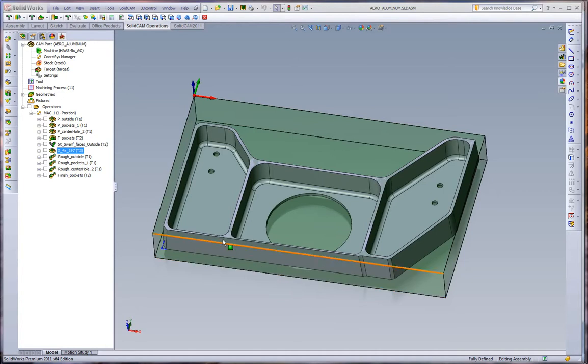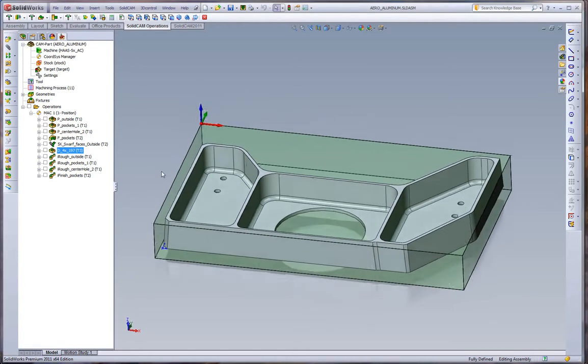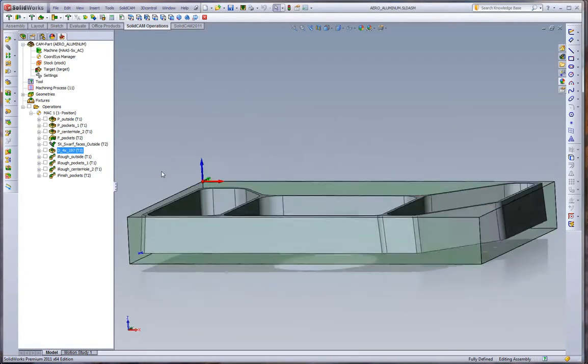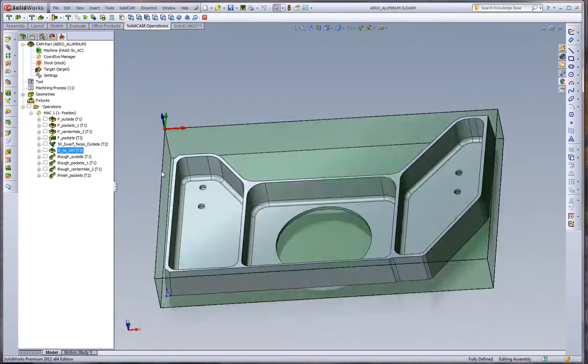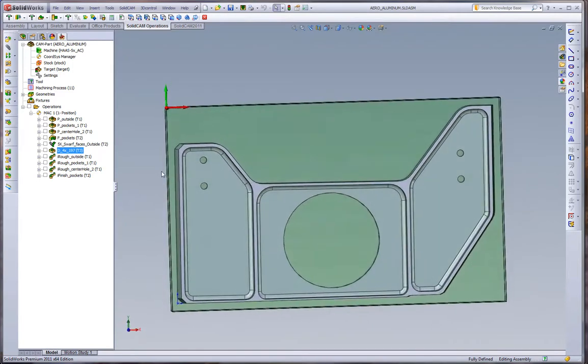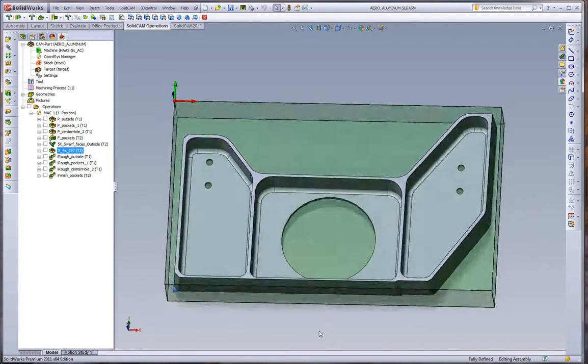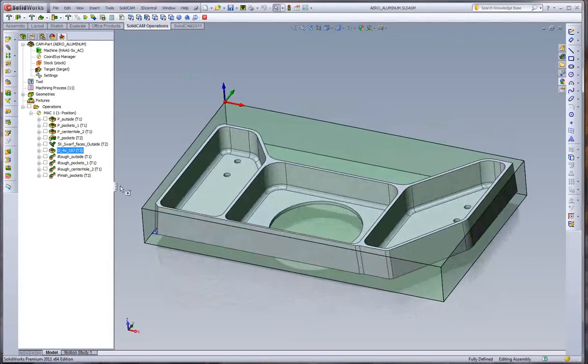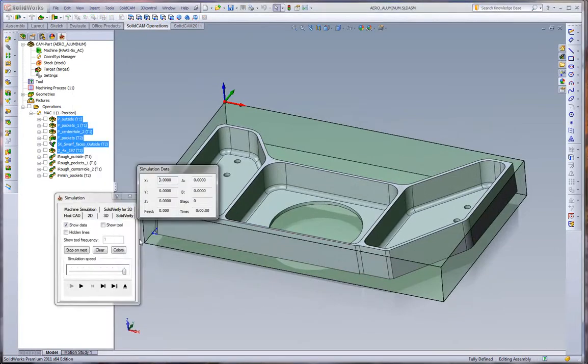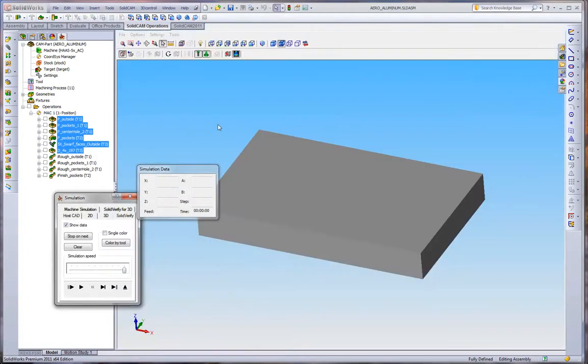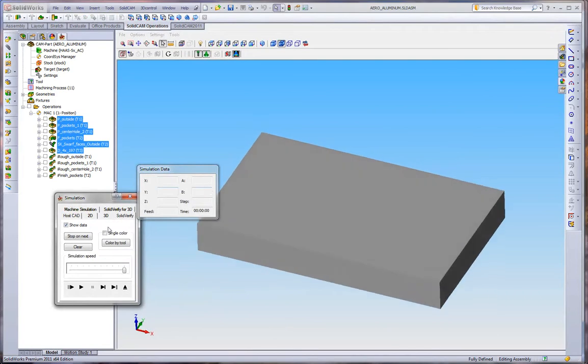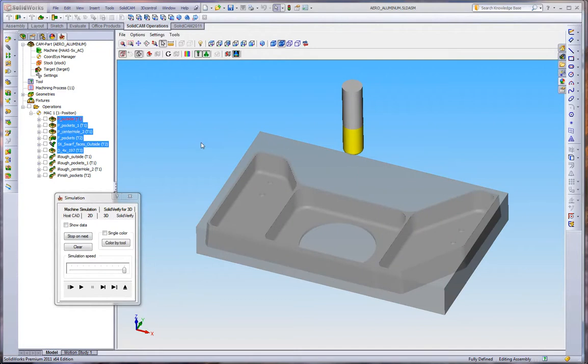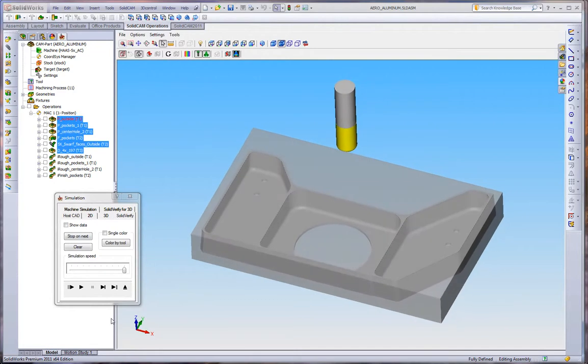What we have here is an aluminum aerospace part. It is basically a 3-axis part minus the outside cut which has a 5-axis taper to it. We'll run through the simulation first on the standard cuts and take a look at what we're comparing. We'll move to our solid verify.